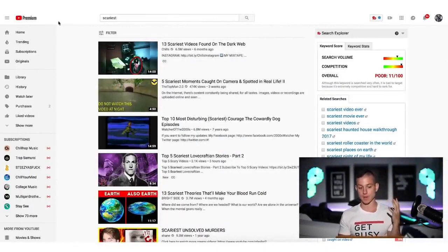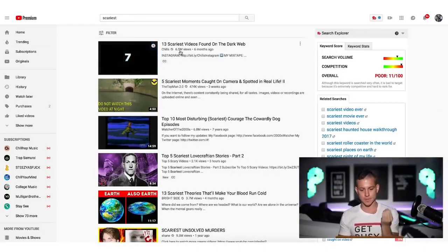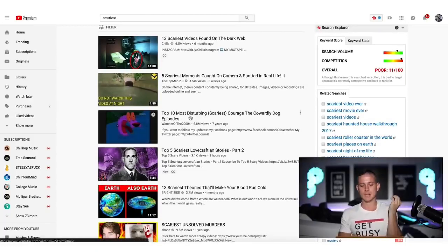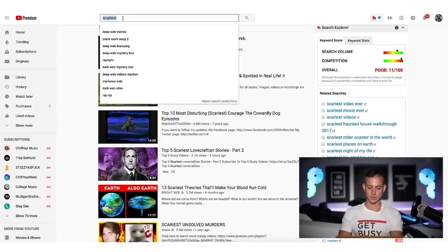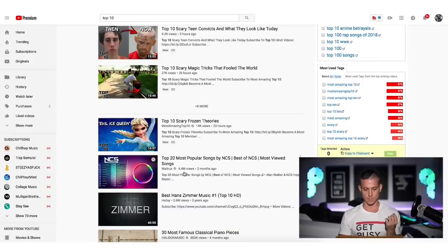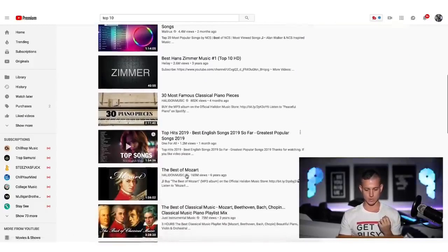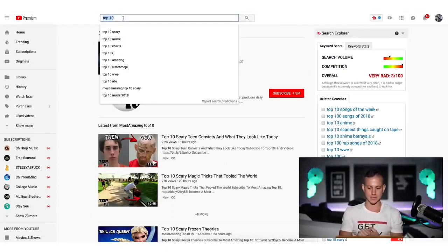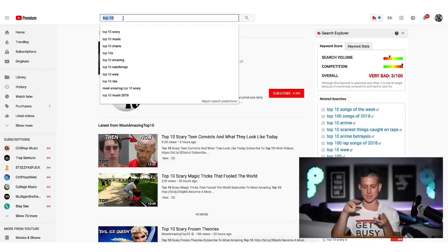Like this video right here that made over $117,000 profit. I'm going to prove it to you in just a few minutes. I want to show you a few examples of people who are doing this. I'm sharing my screen — all I typed in was 'scariest' and you can see 6.5 million views, 13 scariest videos found on the dark web; 6.8 million views, top ten most disturbing scariest Courage the Cowardly Dog episodes. You can do this for anything — just search 'top ten.' You can see 4.4 million views, 1.2 million views, 165 million views. My favorite topics to enter are fitness, conspiracy theories, sports, and things that people actually search all the time.